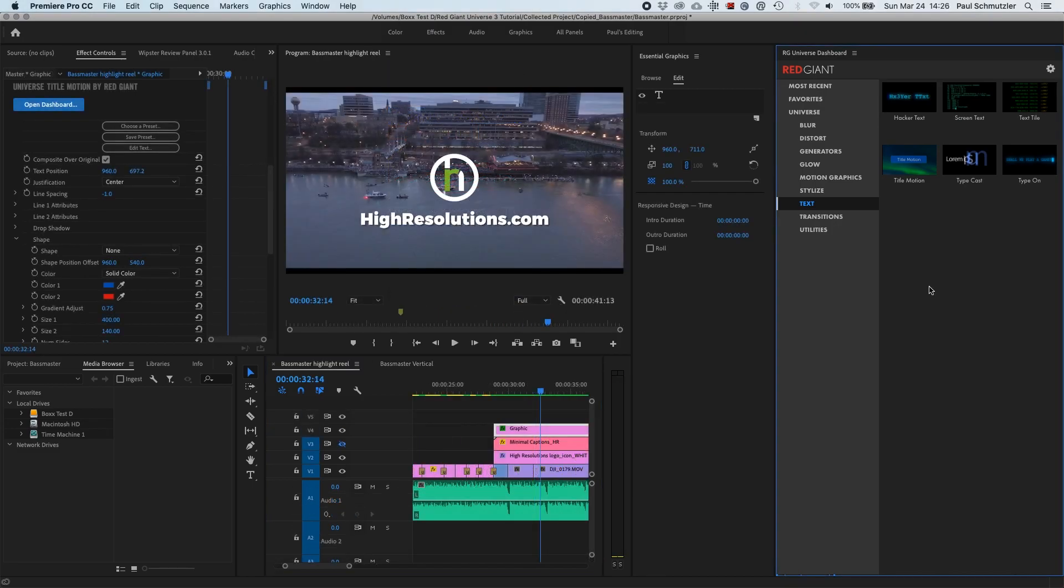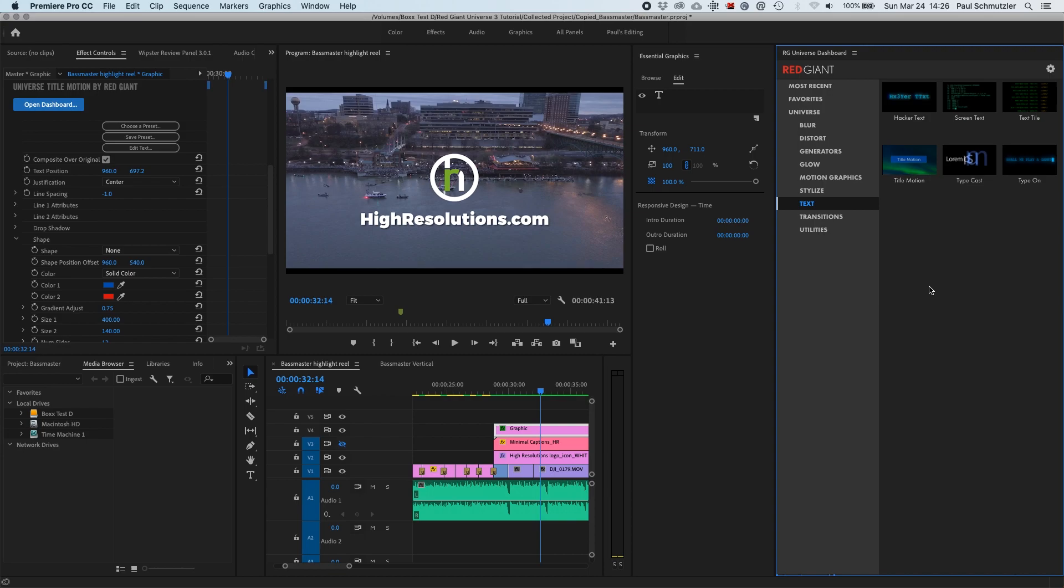And that's an overview and a tutorial of what's new in Universe Version 3.0 from Red Giant. It's a plugin set that I recommend having been a user for several years. It's an excellent value at only $200 a year, and it can greatly increase the efficiency of your workflow and post-production.